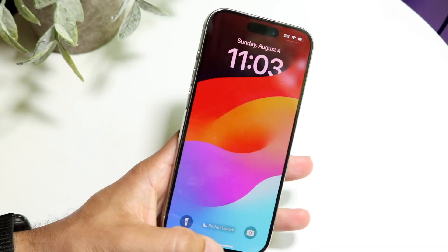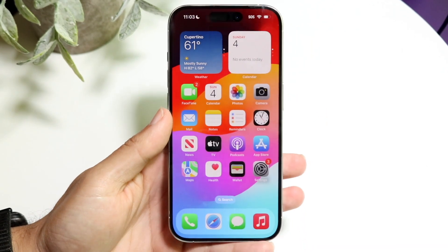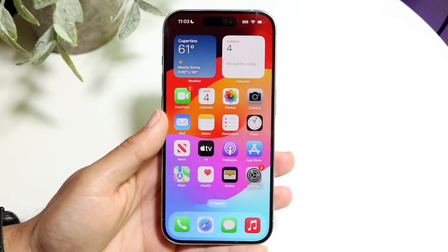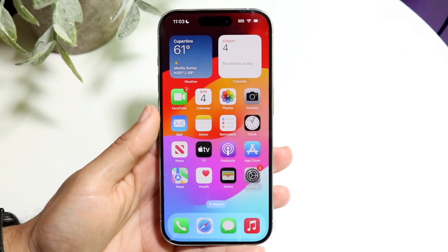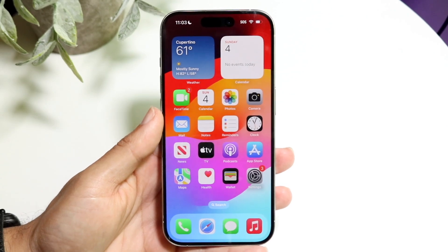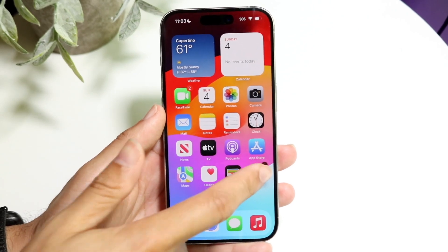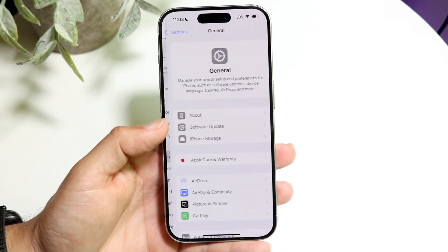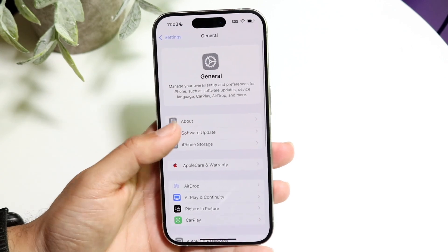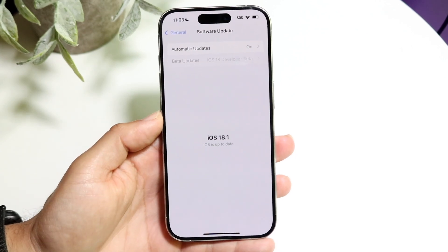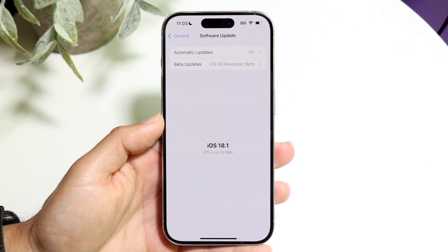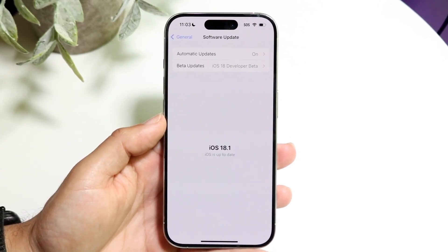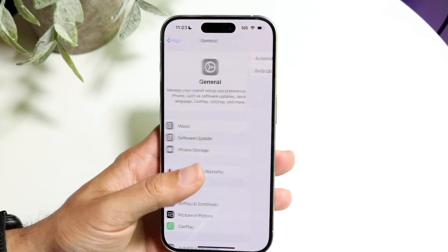Some big things to keep in mind: if you want to enable it right now, you will have to be on iOS 18.1 or newer. You can make your way over to your iPhone settings, click on General, click on your Software Update panel and see if there's an iOS 18.1 update or newer. If there is, you should be able to install it.